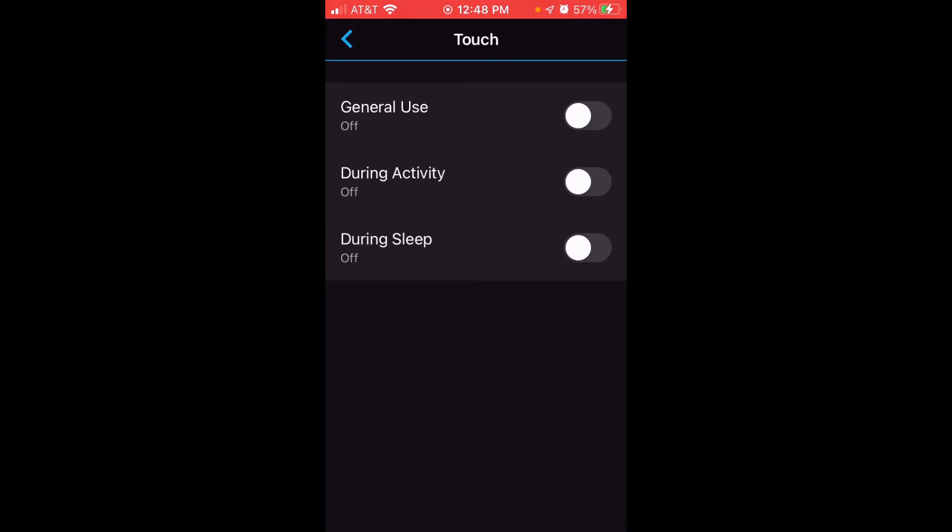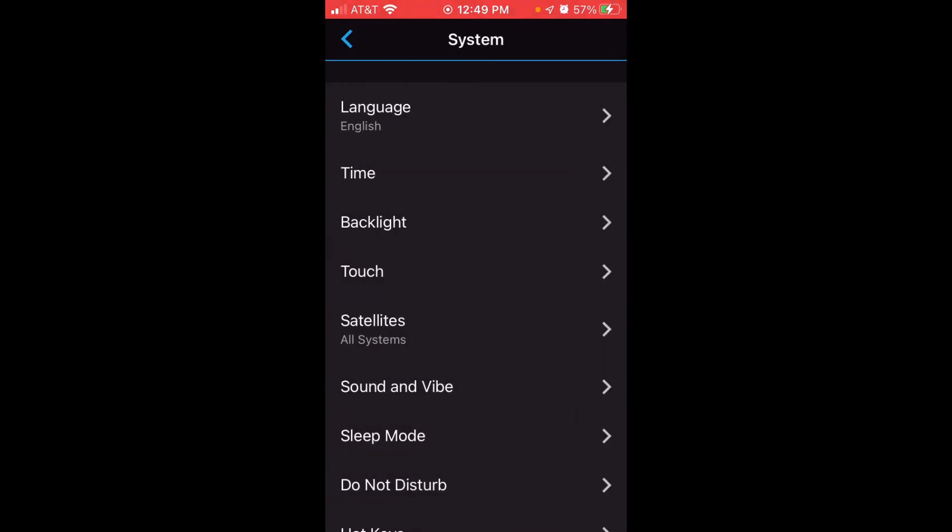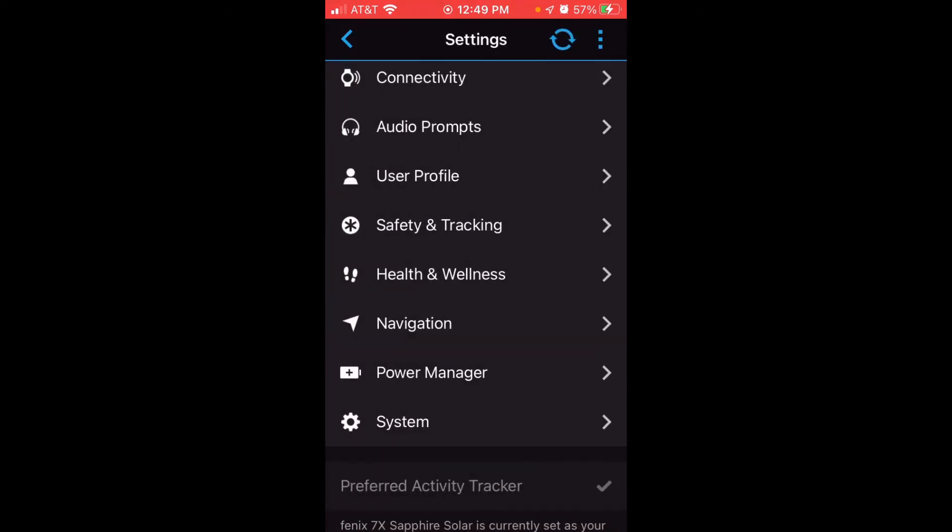So maybe you want to have touchscreen on, but while it's your sleeping times, you don't want to have touchscreen on. You can have it set just like this, or you can turn it on so that it is usable during sleep. Adjust your touchscreen settings the way you want. Then you're going to simply click the back button.